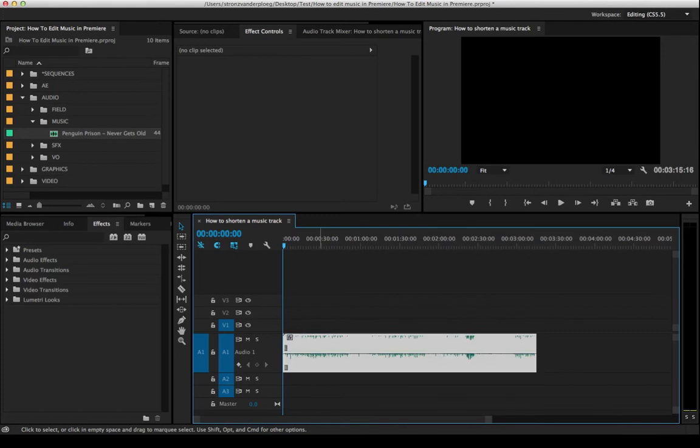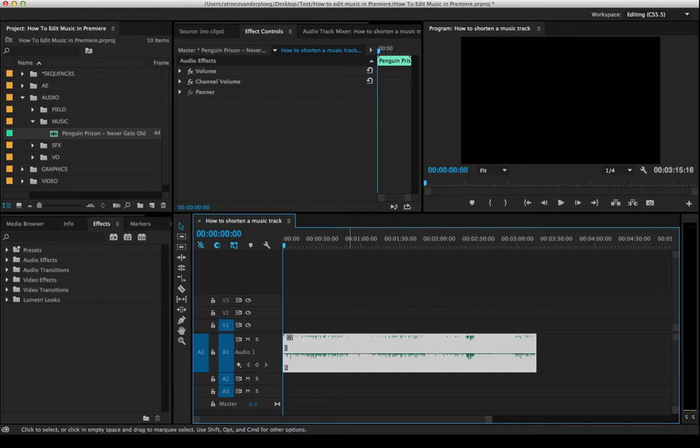And the first thing you're going to want to do is go through and add markers to the beat. Now, I typically do this kind of every four measures. You could do it every measure, you could do it on every beat. Whatever makes the most sense to you. But I like to do it every four measures just so I get those main chunks of the song.